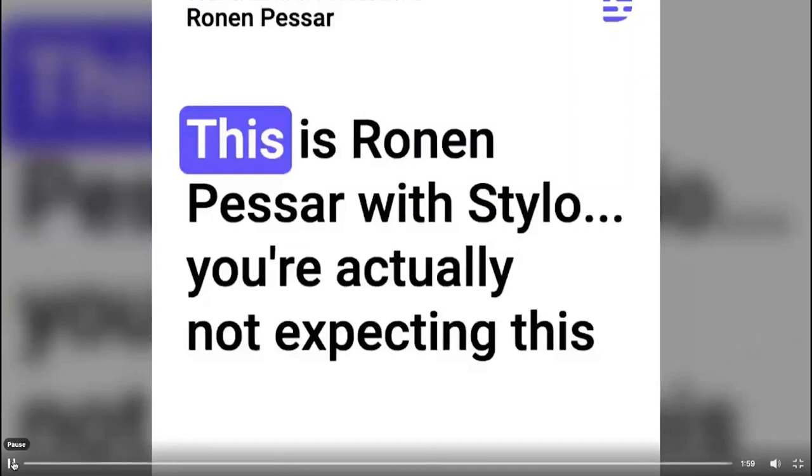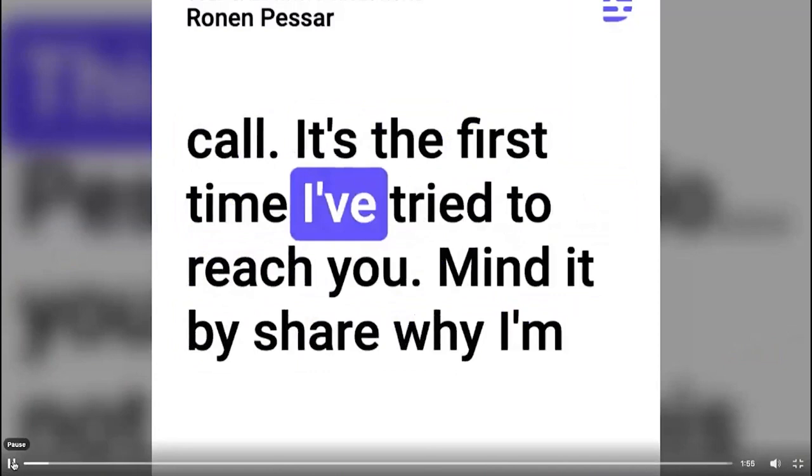This is Ronan Pessar with Silo. You're actually not expecting this call. It's the first time I've tried to reach you. Mind if I share why I'm calling? You can let me know if it's relevant or not.